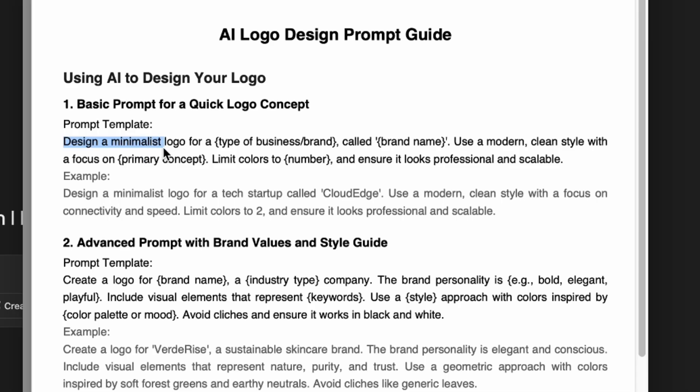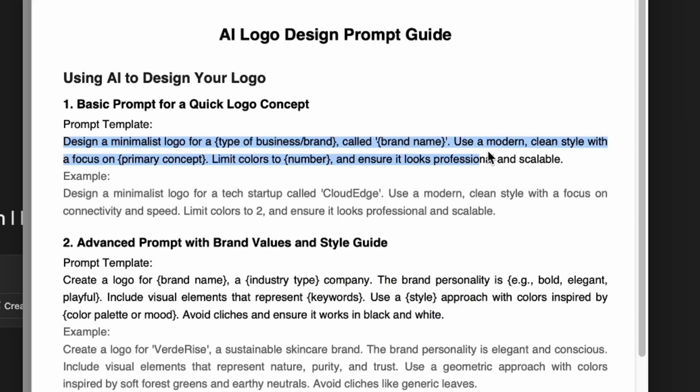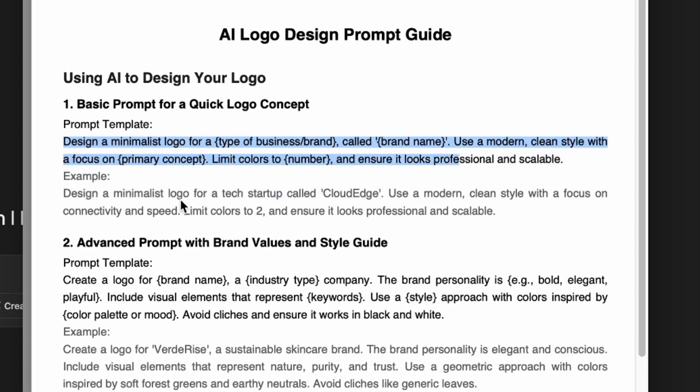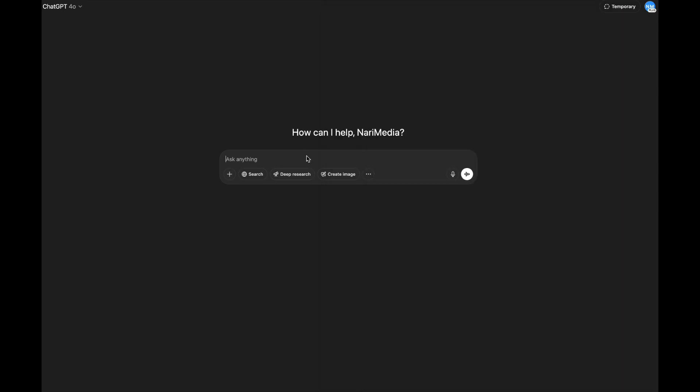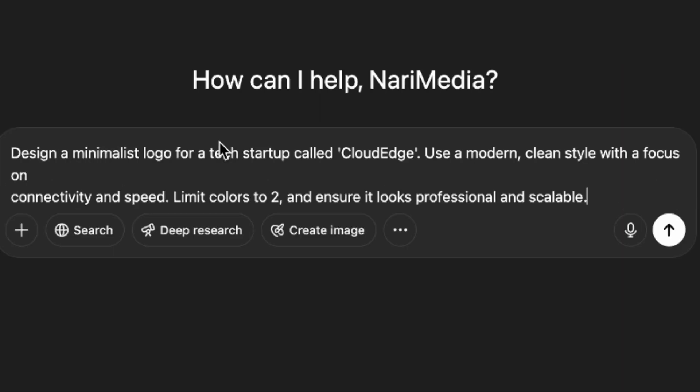If you want minimalistic, use minimalistic. We're going to say design a minimalist logo for blank brand called blank, use a modern clean style with focus on primary concept, colors limited to blank, professional and scalable. The example I put here is design a minimalist logo for a tech startup called Cloud Edge, use a clean modern style, focus on connectivity and speed.